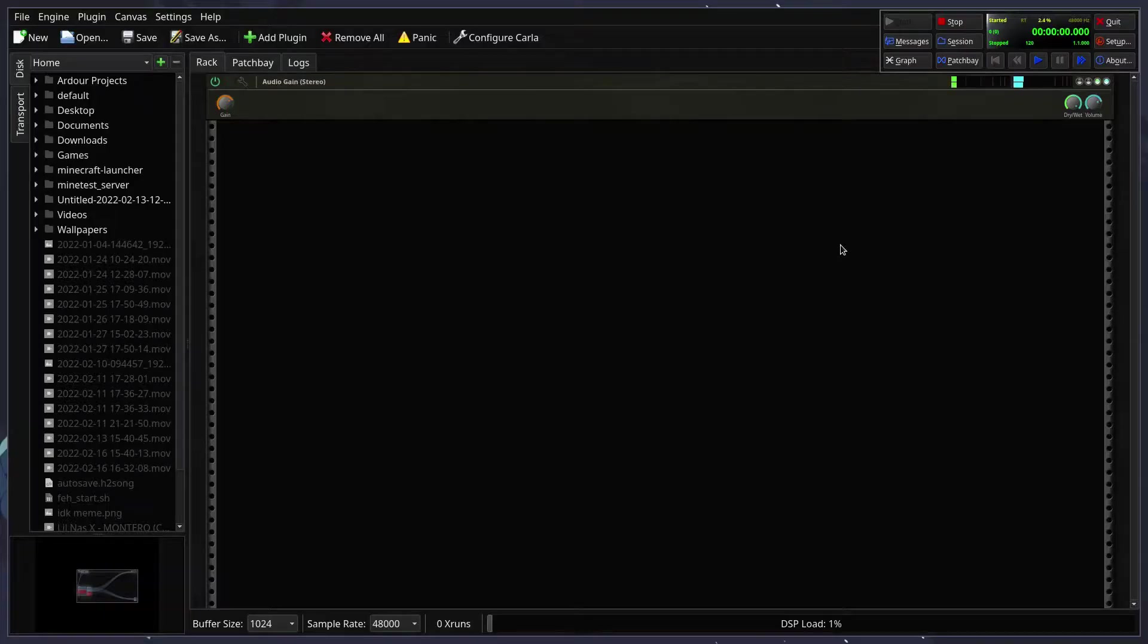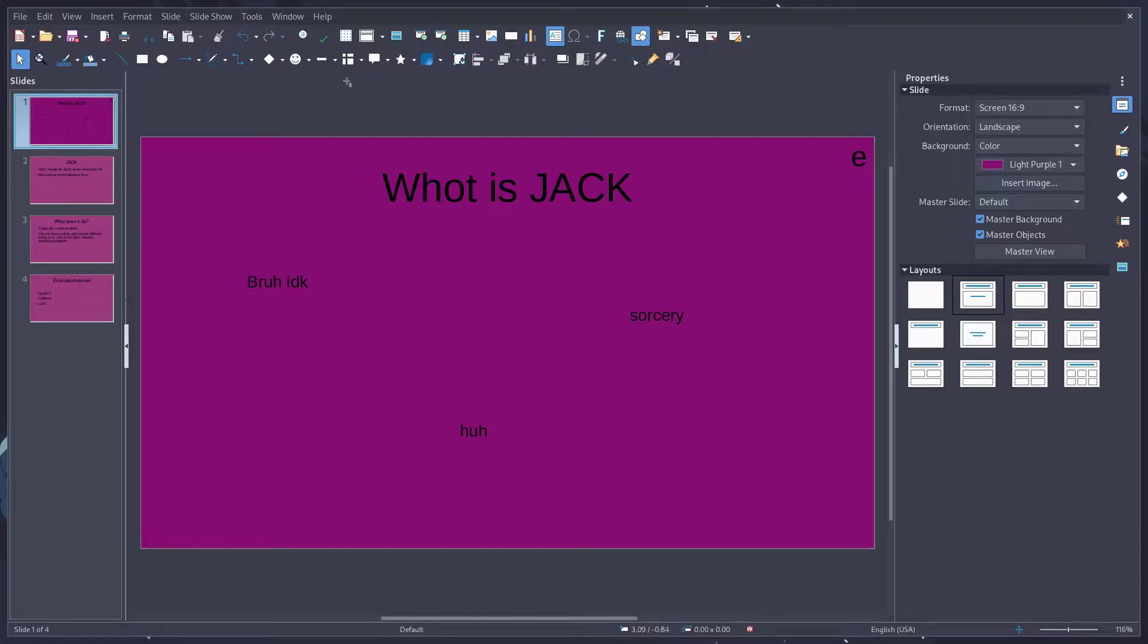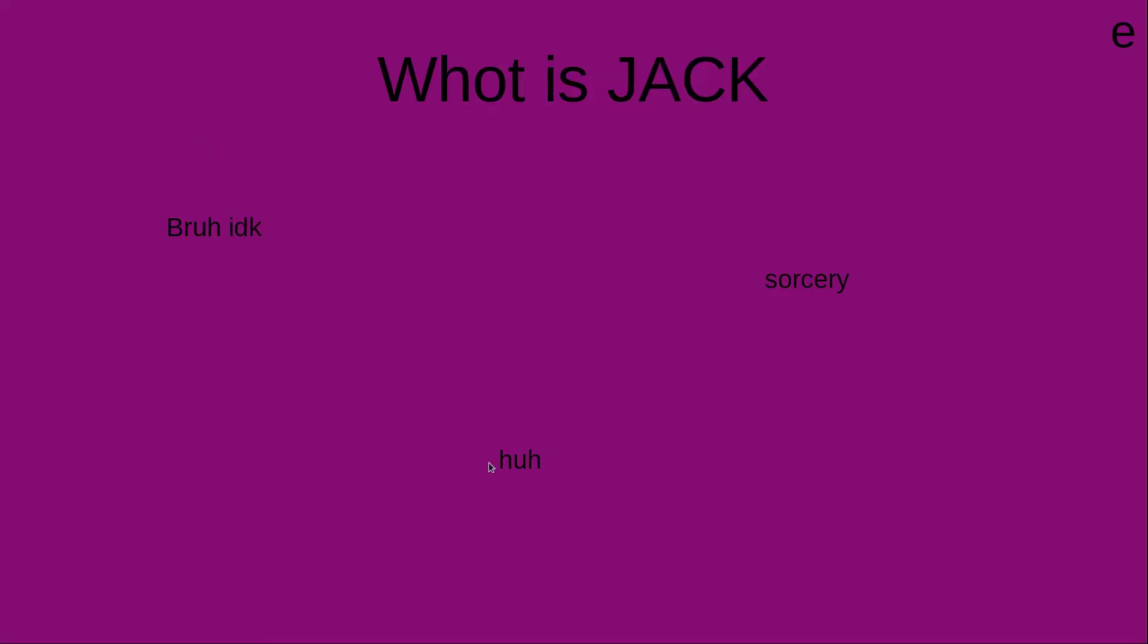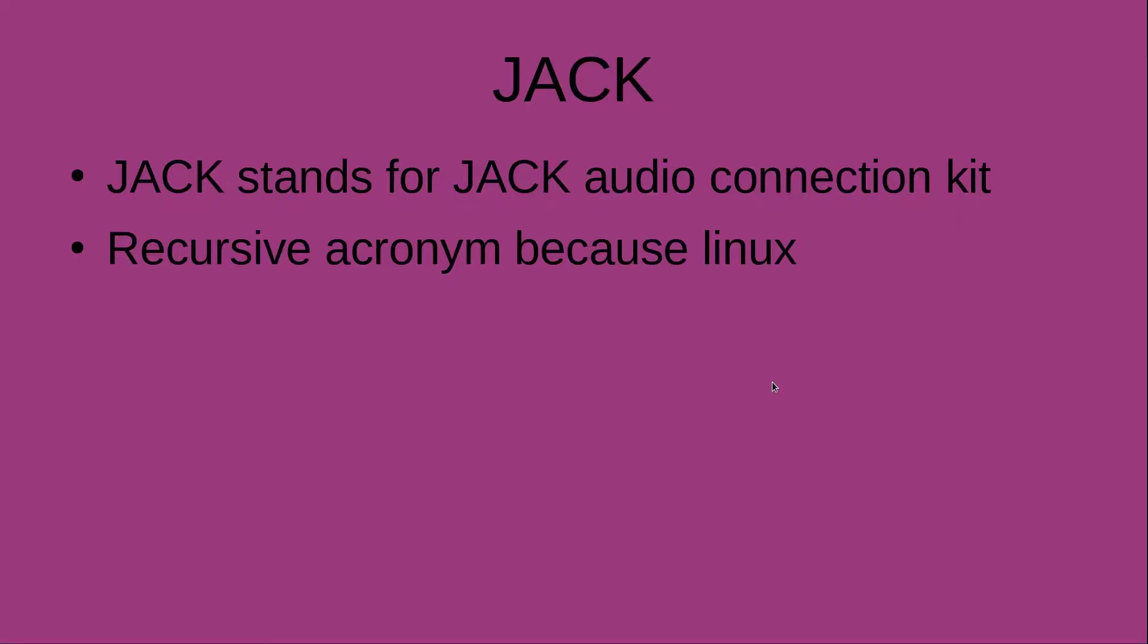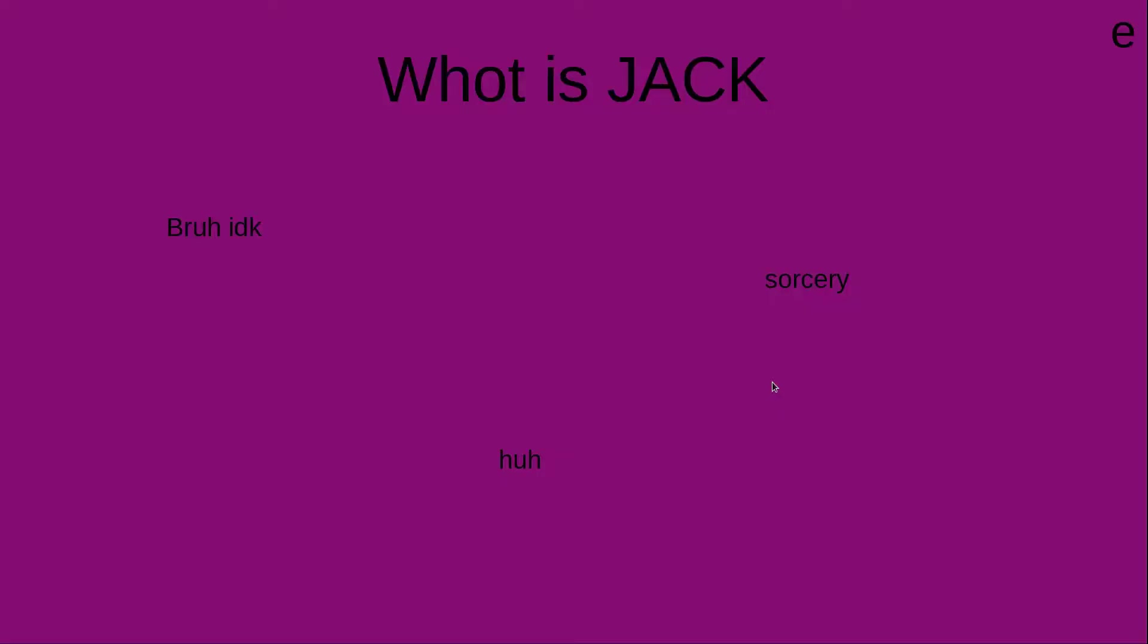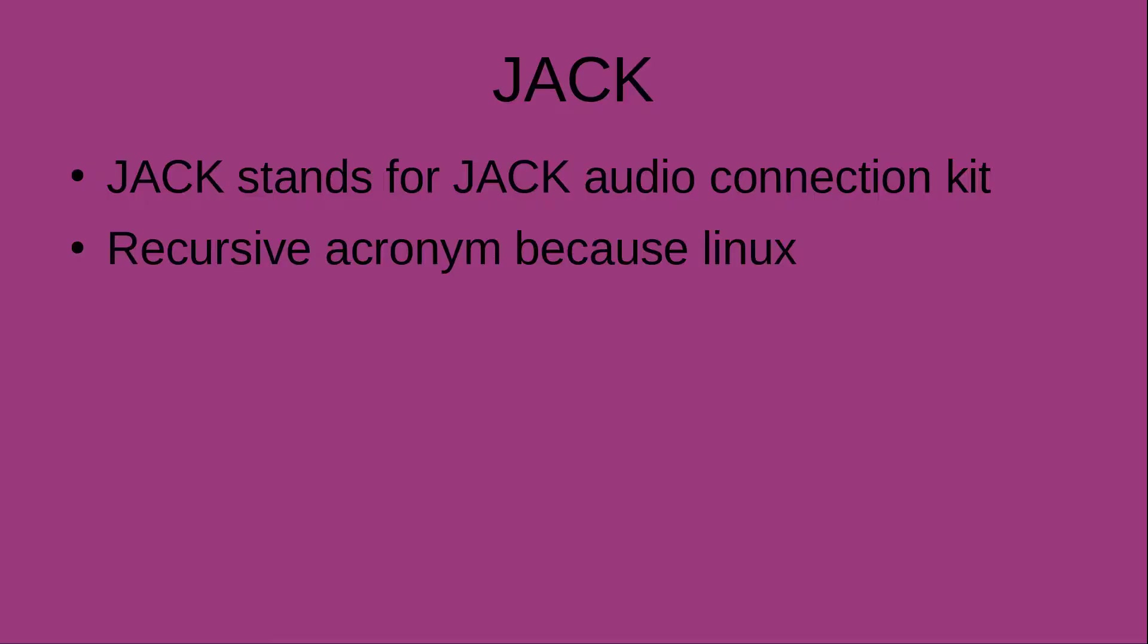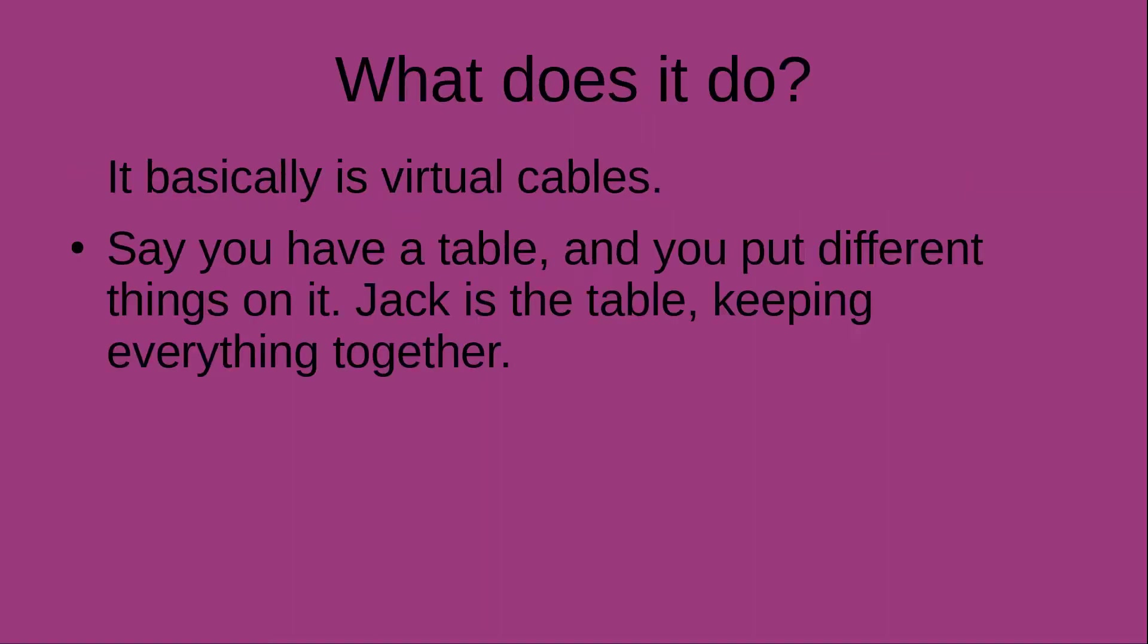Hello everyone. Today I'm going to be talking about Jack. So I put together this presentation. Very nice. So what is Jack?